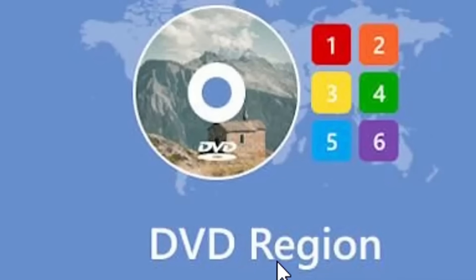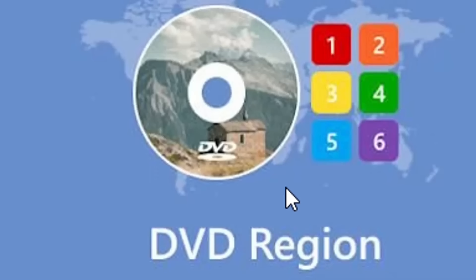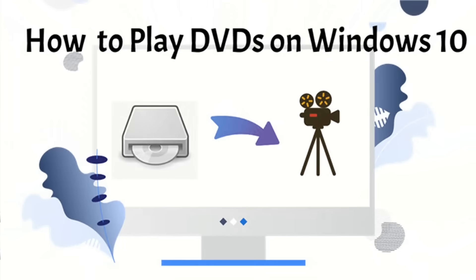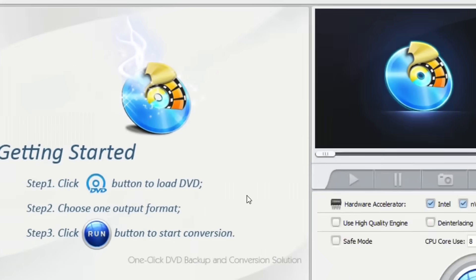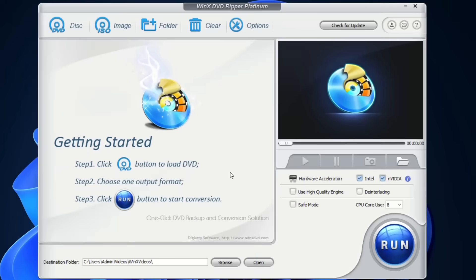You may know that DVDs have regions based on location. So if you bought a DVD in the US and want to play it in Europe, it probably won't play. I'm going to show you how you can fix that by using this application, which is called WinX DVD Ripper Platinum.